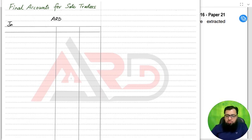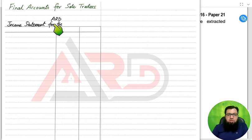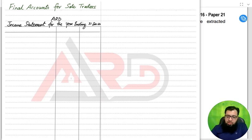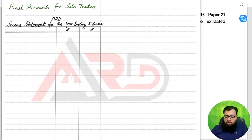Let us first study the format — how can we make an income statement. We'll start with the heading. Normally headings are given in an examination question, so we can skip that. If the heading is not given, we must always put the heading first: the name of the owner — in this case Mr. Ard — then 'Income Statement for the year ending' and the year ending on 31st December 2021.